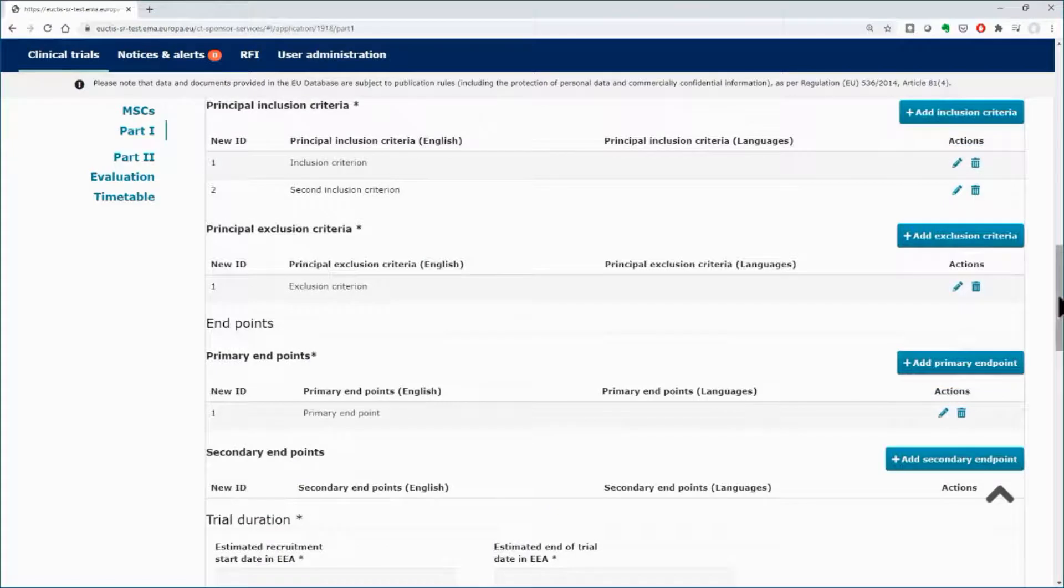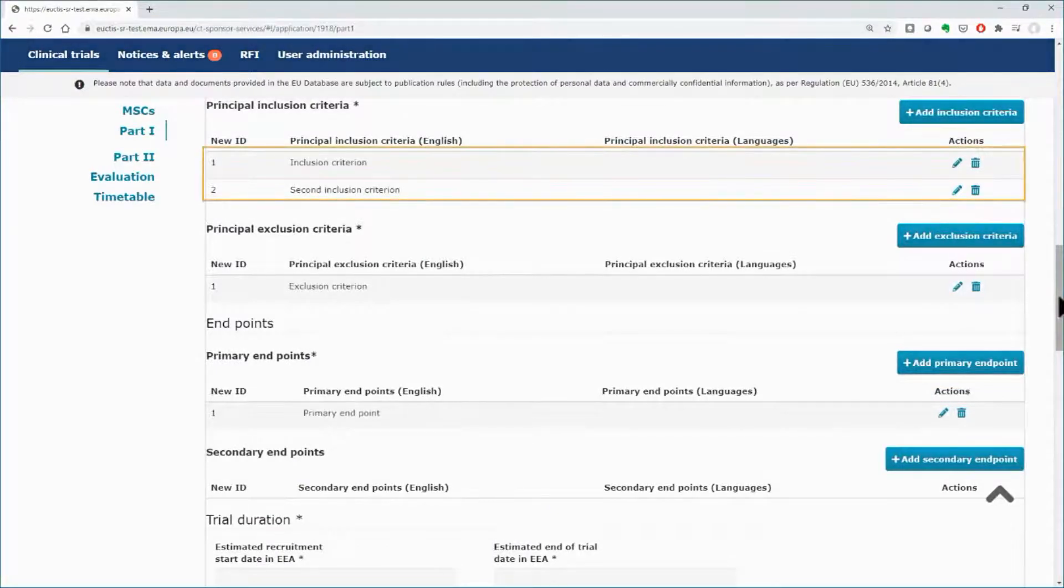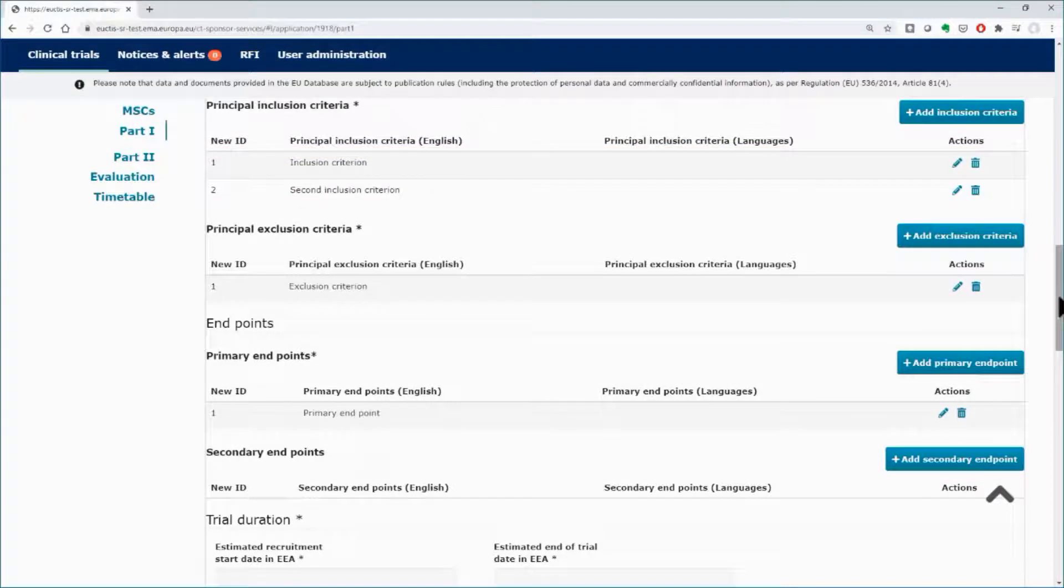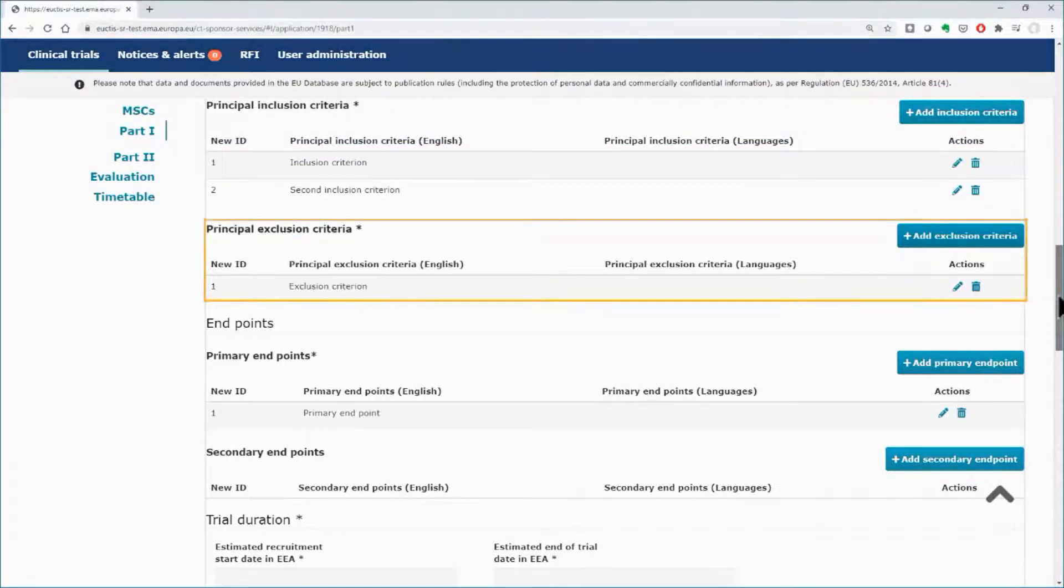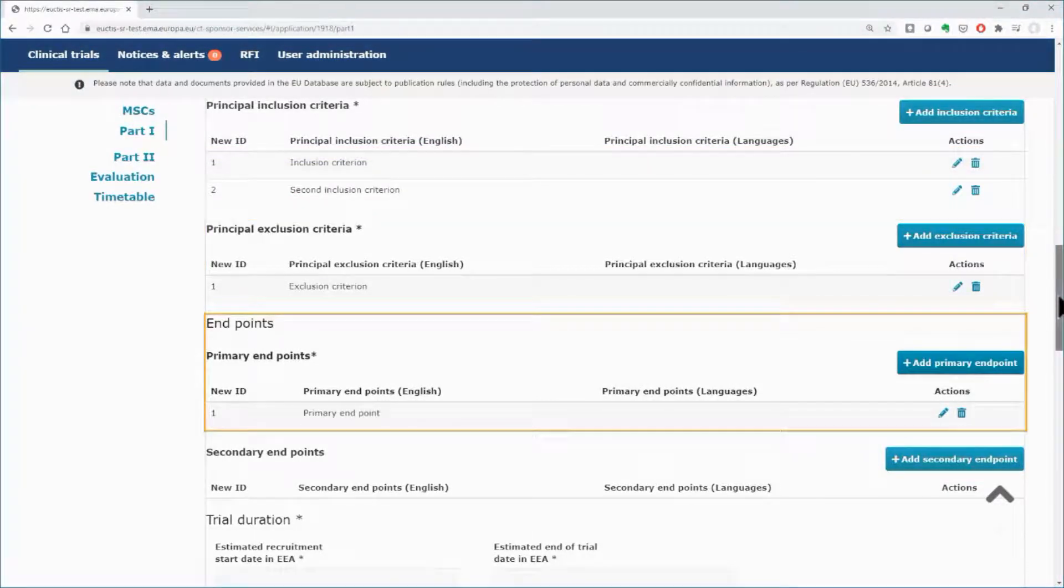You may add more than one value in this subsection. Follow the same procedure to insert the appropriate exclusion criteria and primary endpoints.